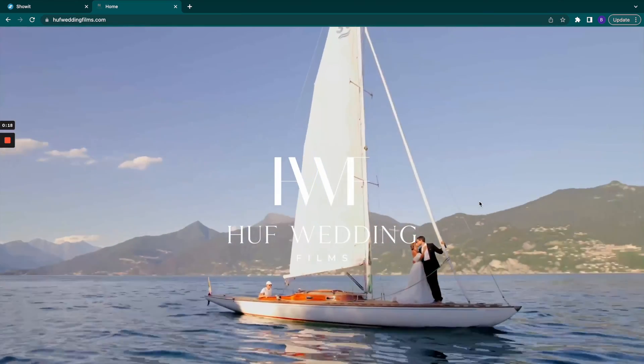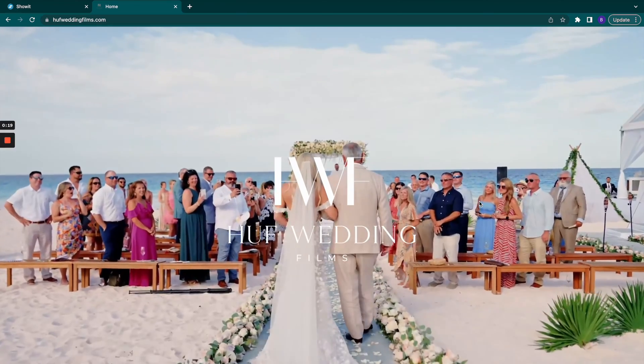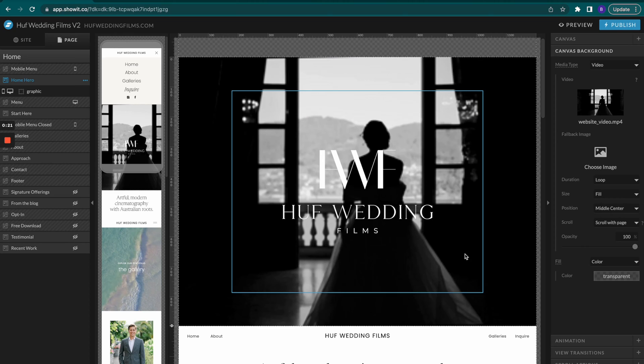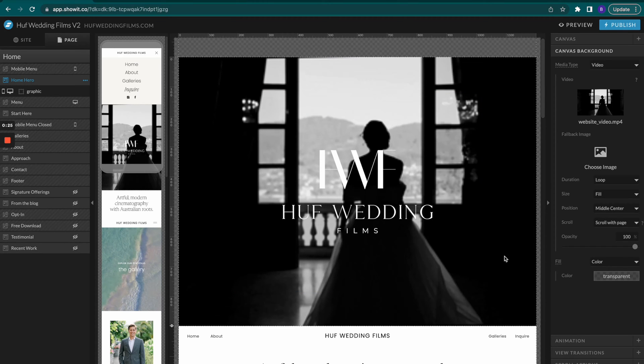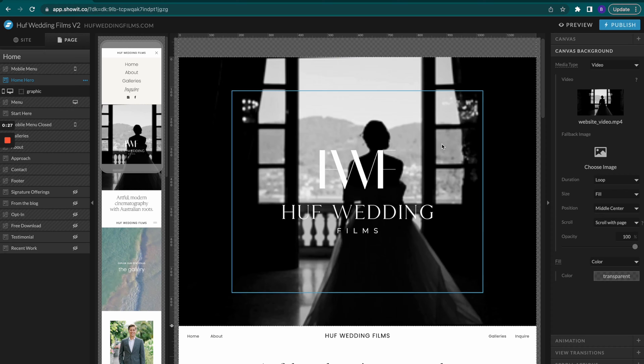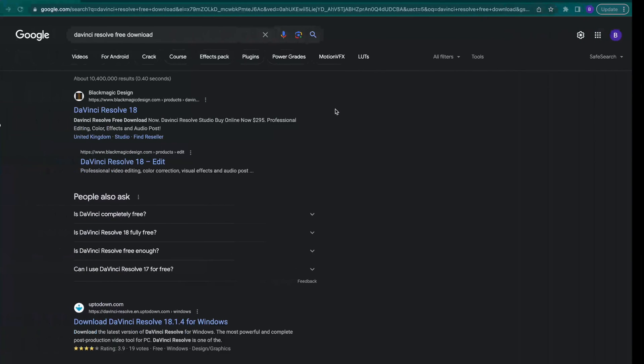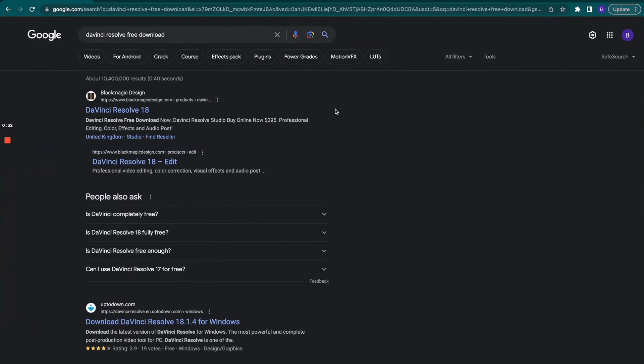We're actually going to go into my website here and I'll show you some of the best practices on how to get your video looking really crisp and clean while still staying within those parameters. The first thing that you want to do, and what I recommend, is a free video editing software called DaVinci Resolve.